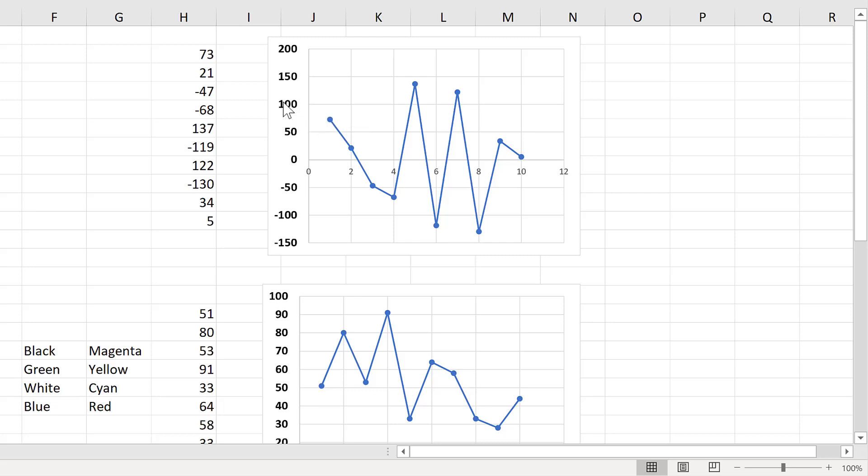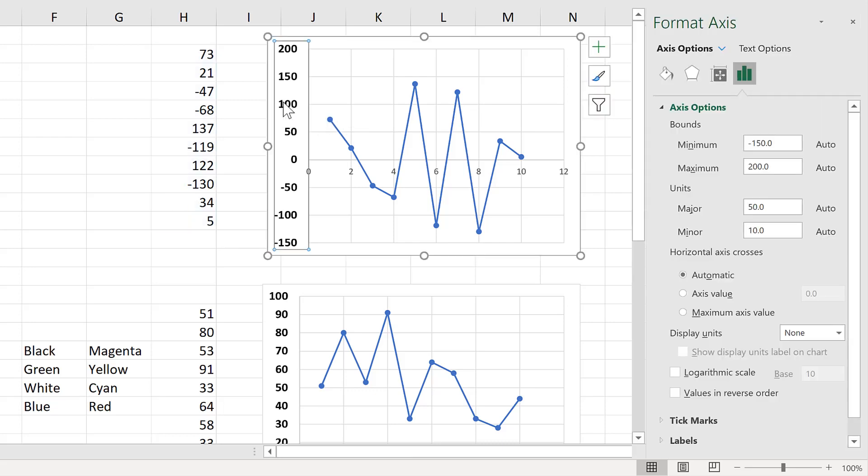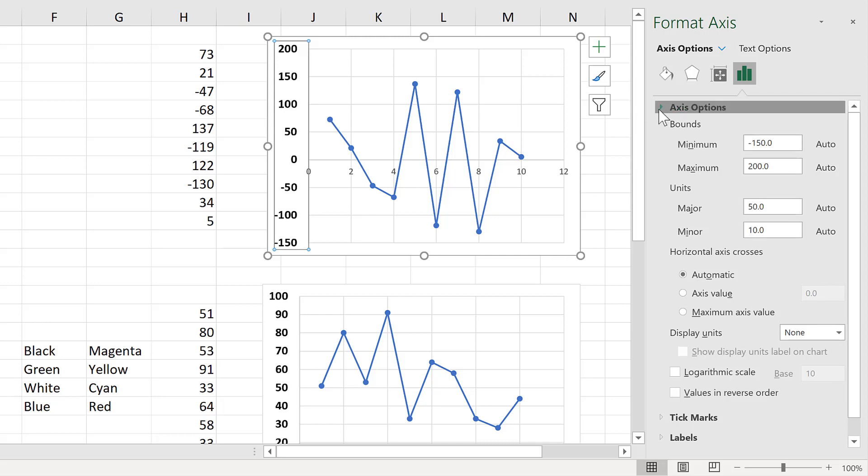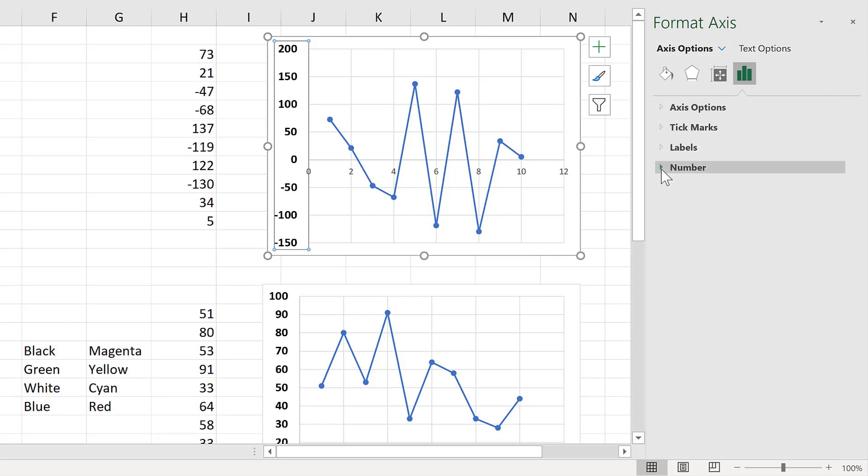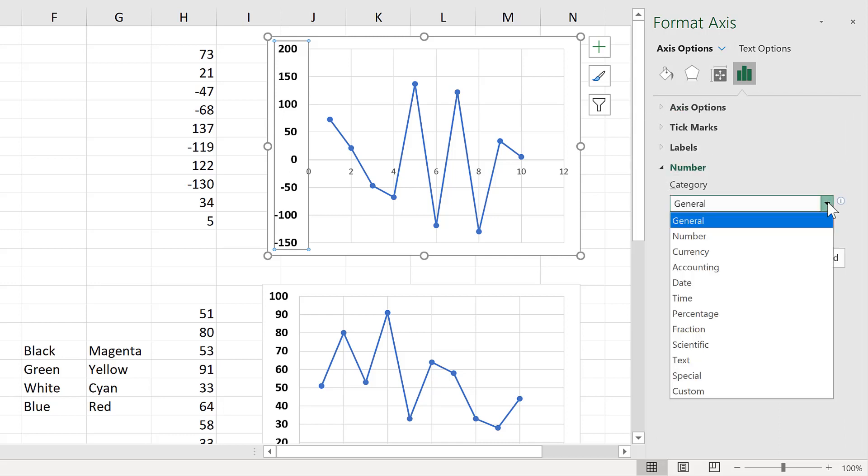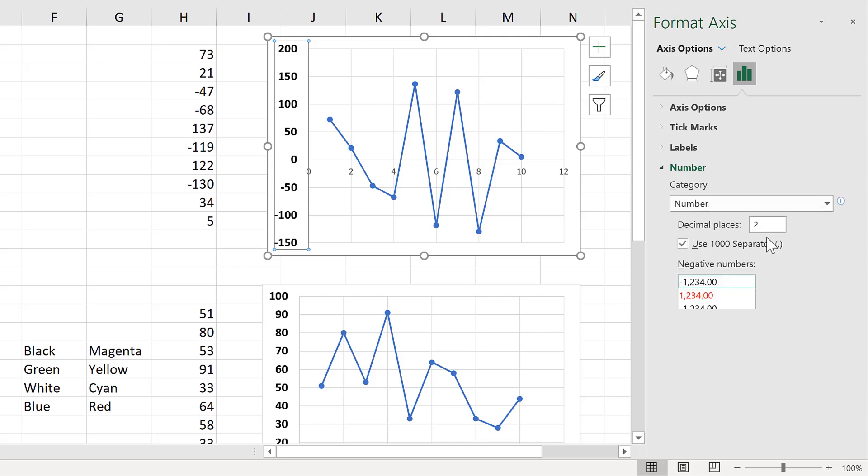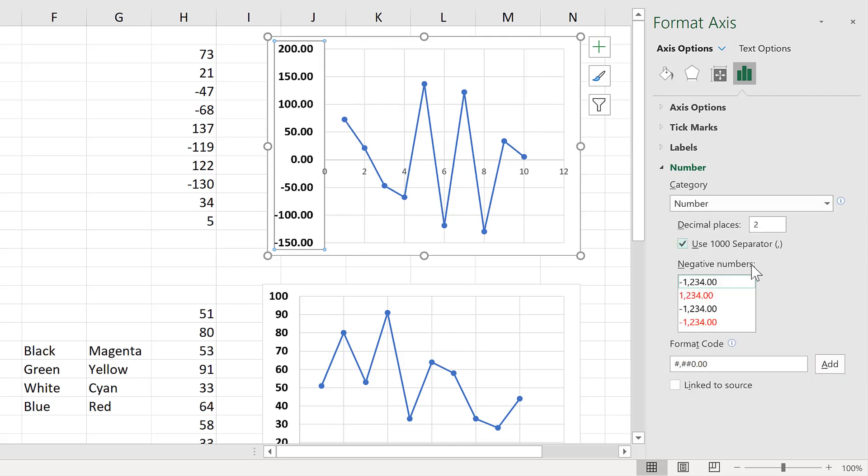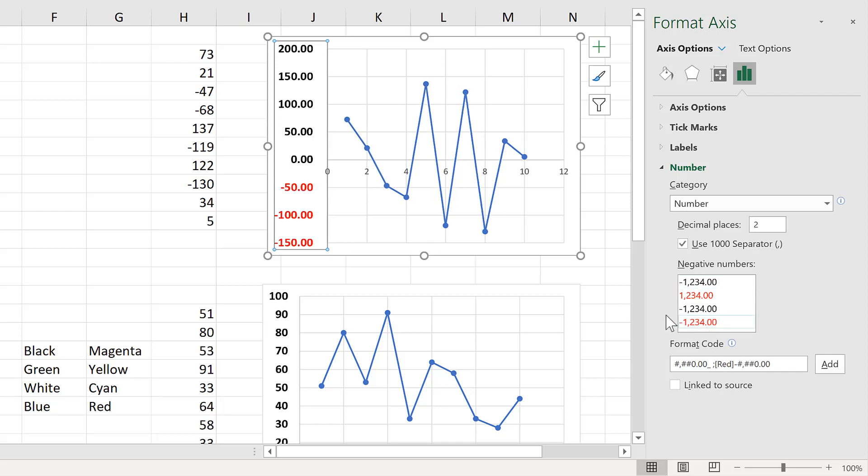Okay, so first of all, double-click on the axes to open up the formatting bar. Then go to the number formatting and change it from general to number. Then change the negative numbers to red. And you'll see the axes now has two different colours.